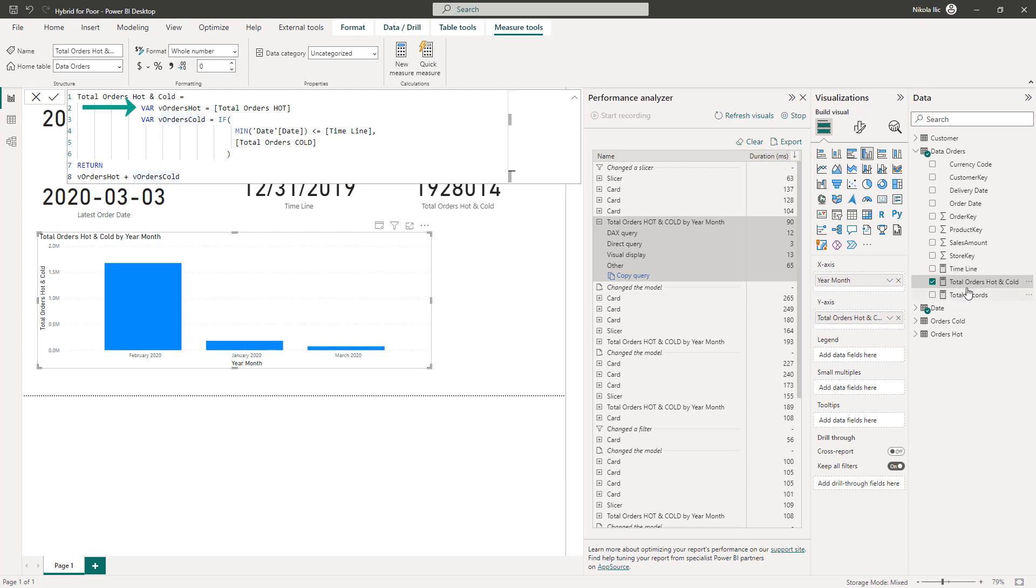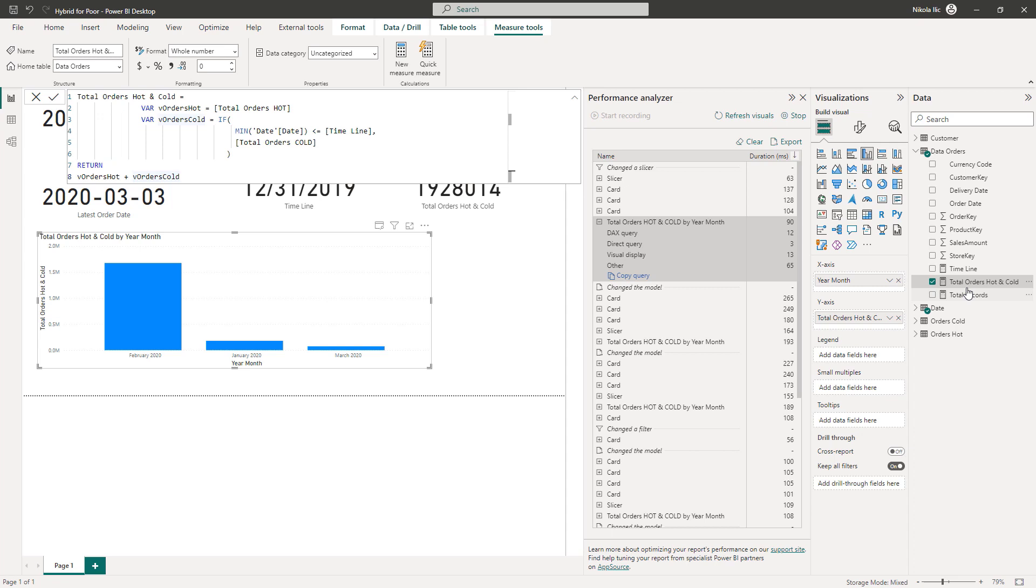And then we will use this result in the improved version of our base measure. Here we are in every scenario returning the total number of orders from the hot table, as it will always hit the high performance table in import mode. Then we are adding some additional logic to cold data. Checking whether the starting date in the Slicer is before our tipping point. If yes, then we will need to wait for the Direct Query. But if not, well, let's check ourselves.